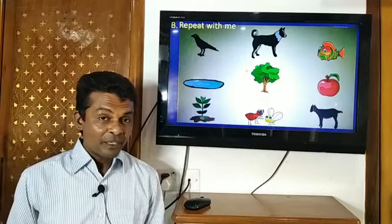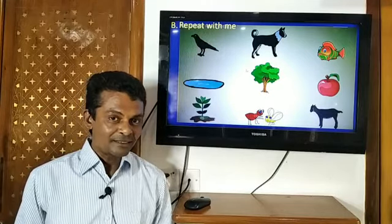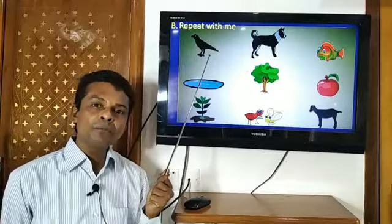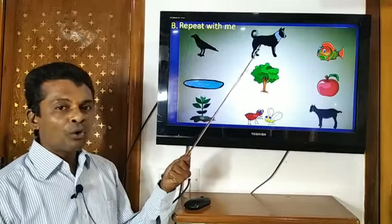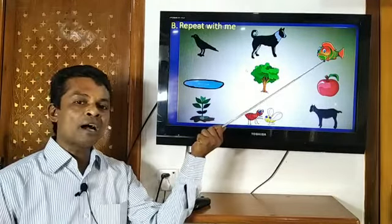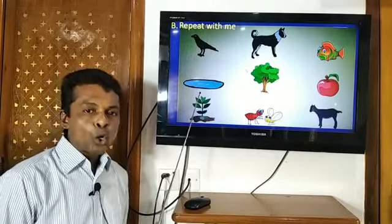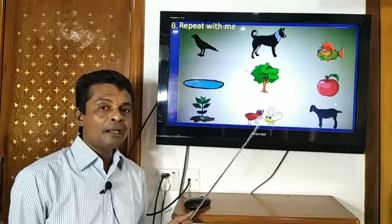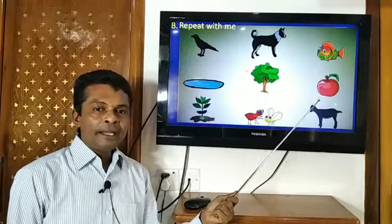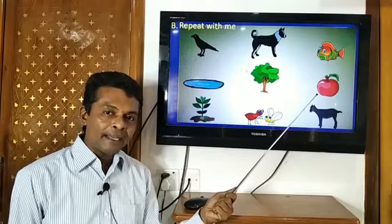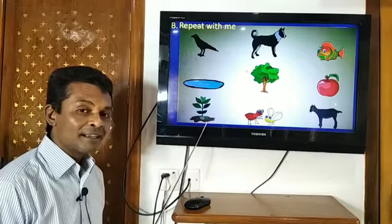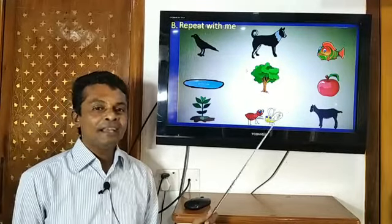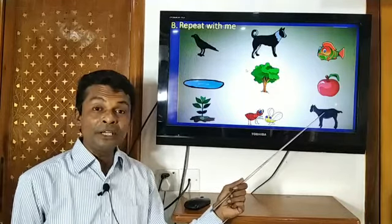Now we will read out the words with correct pronunciation. Crow — C-R-O-W, crow. Dog — D-O-G, dog. Fish — F-I-S-H, fish. Pond — P-O-N-D, pond. Tree — T-R-E-E, tree. Apple — A-P-P-L-E, apple. Plant — P-L-A-N-T, plant. Ant — A-N-T, ant. And the last one, goat — G-O-A-T.